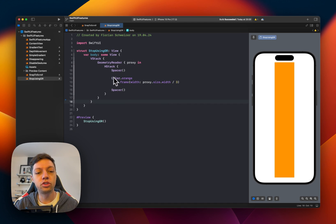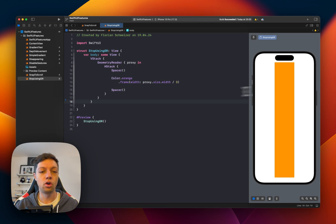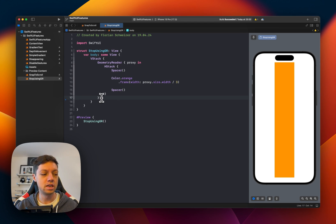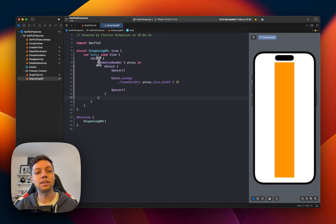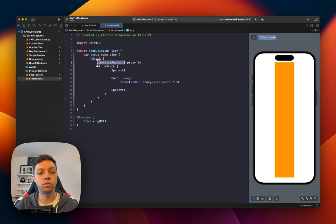But of course, this is quite a lot of code just to have a simple color with one third of the size here. Let me propose to you a different solution that takes less code, is more readable and doesn't have to use a Geometry Reader, which is known for bad performance.